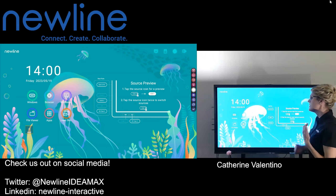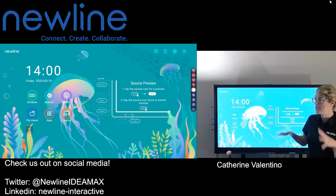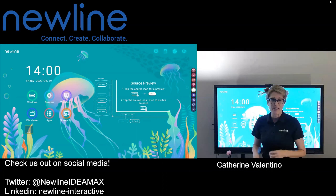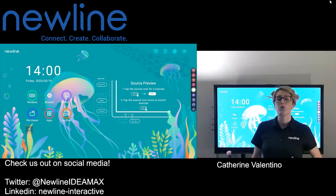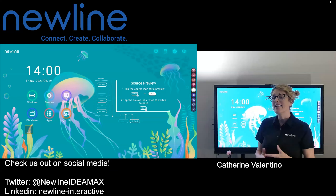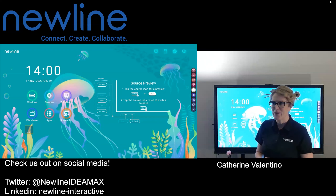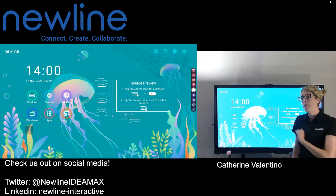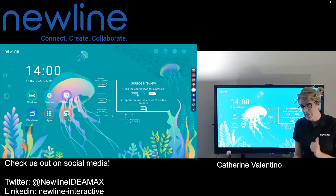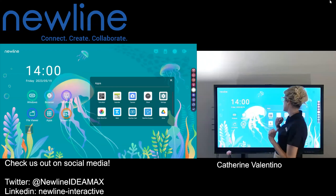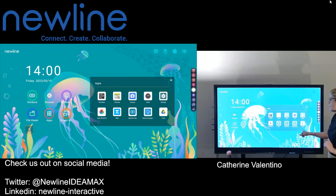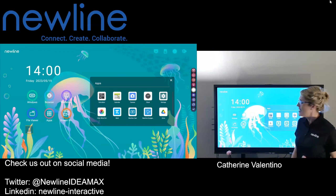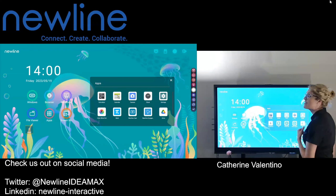First things first, I do want to make sure that I touch on a troubleshooting thing that may come up for you as you start integrating and giving yourself options, because of course with New Line, you've got options. We're going to pop into our app section now. You may have noticed I have a Google Drive — it's very exciting, that makes me very happy.